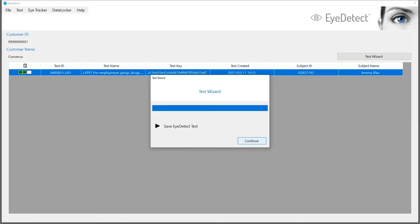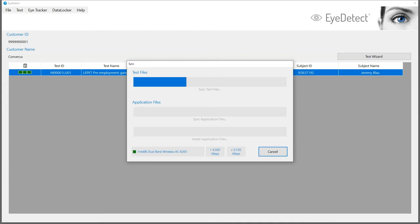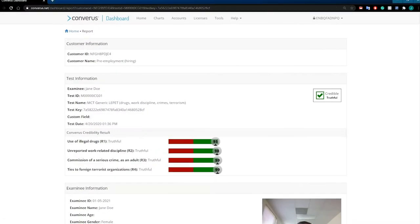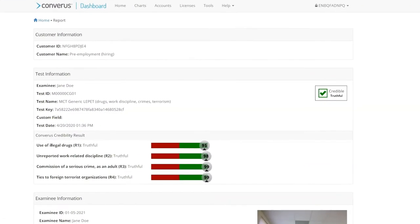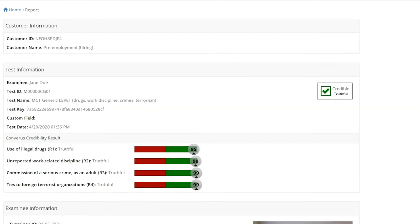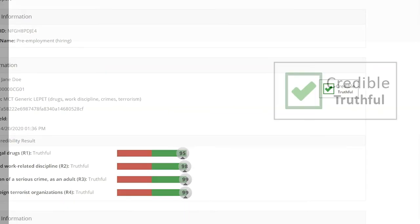The test proctor saves the test and uploads the testing data to a secure web server. Within about three minutes, a test report is automatically created with a credibility score.